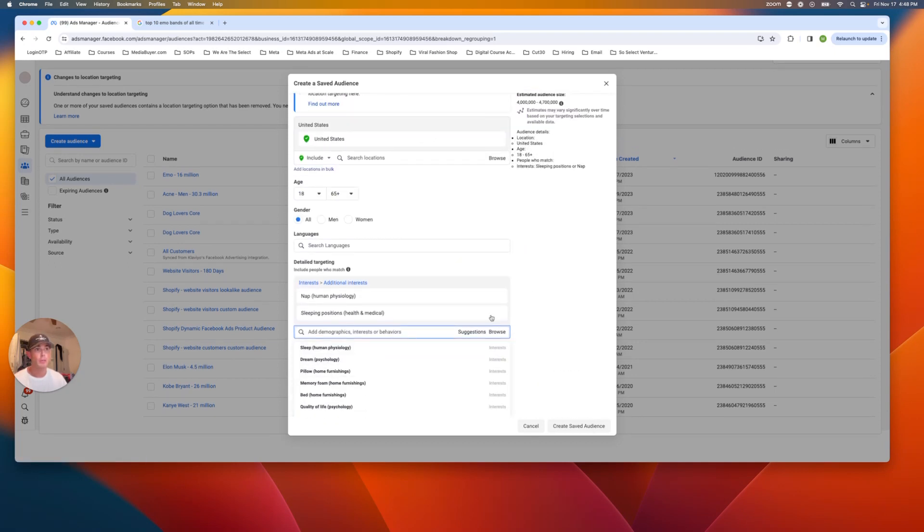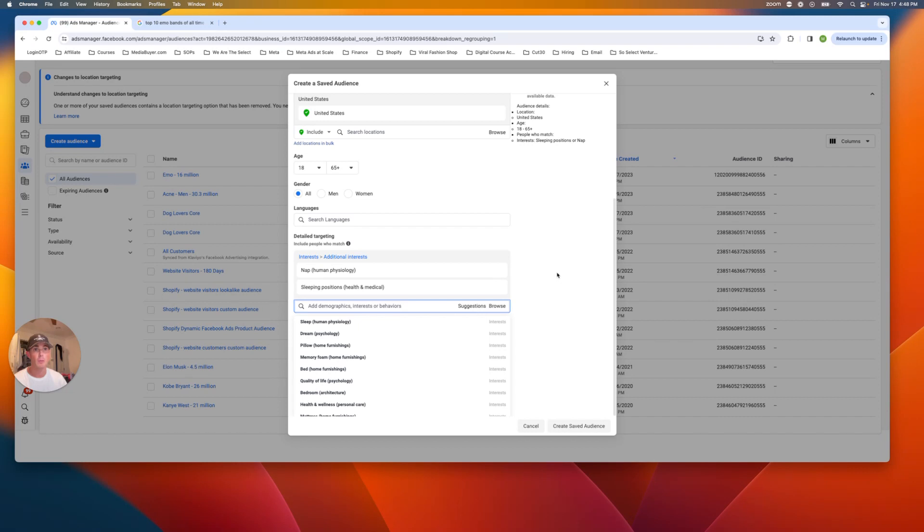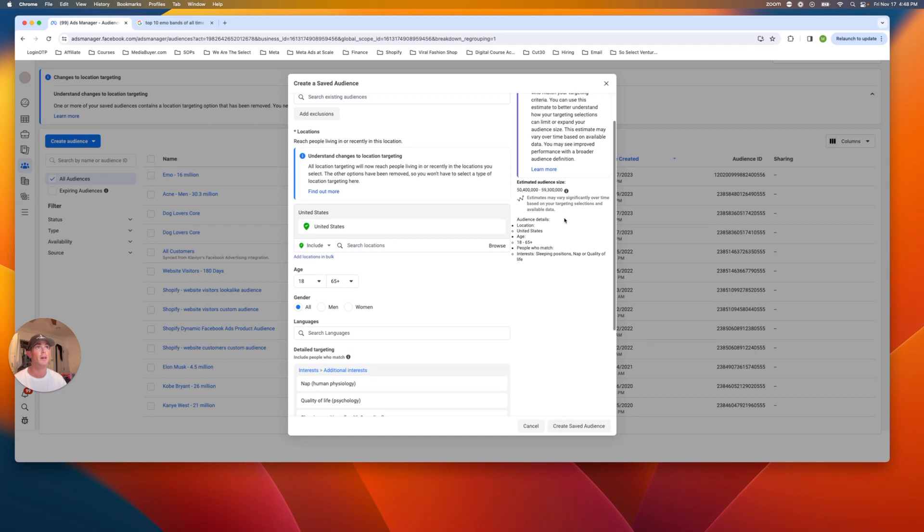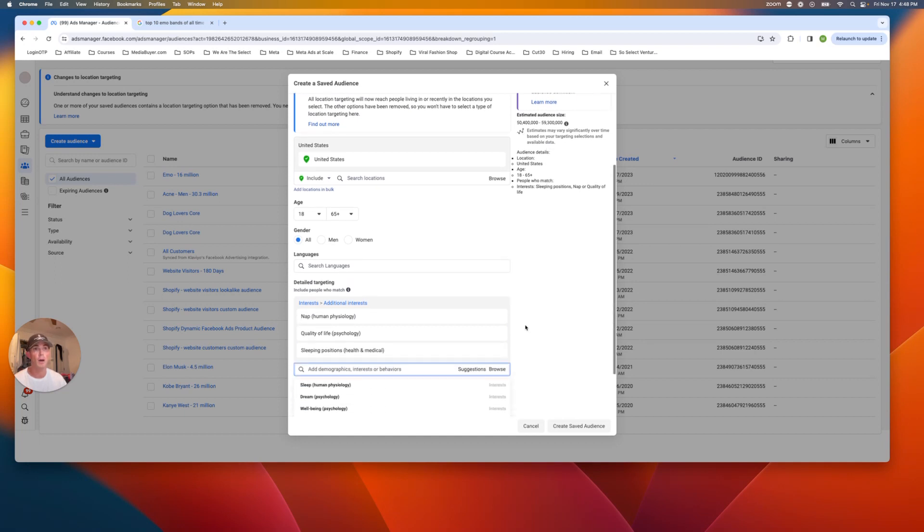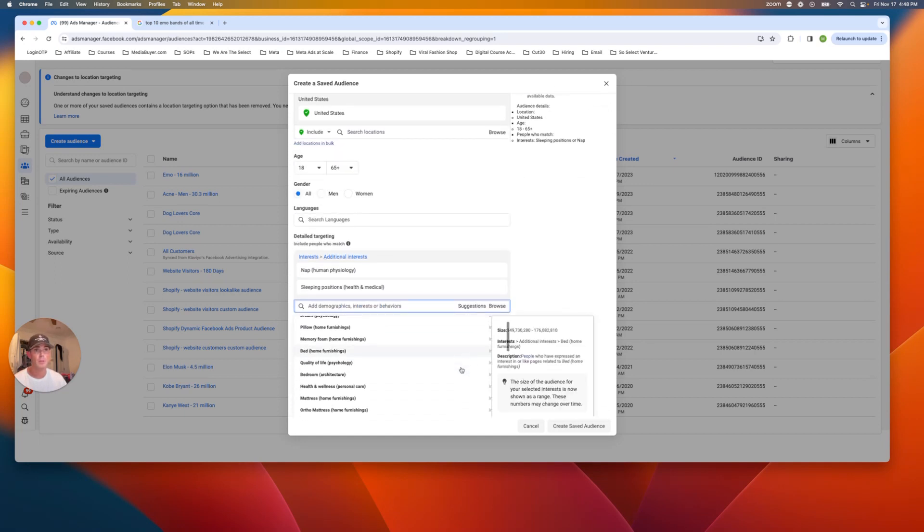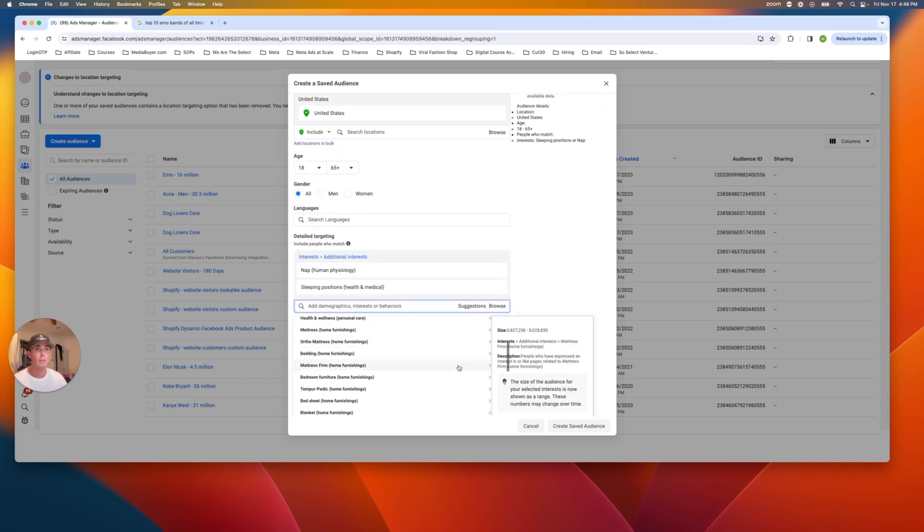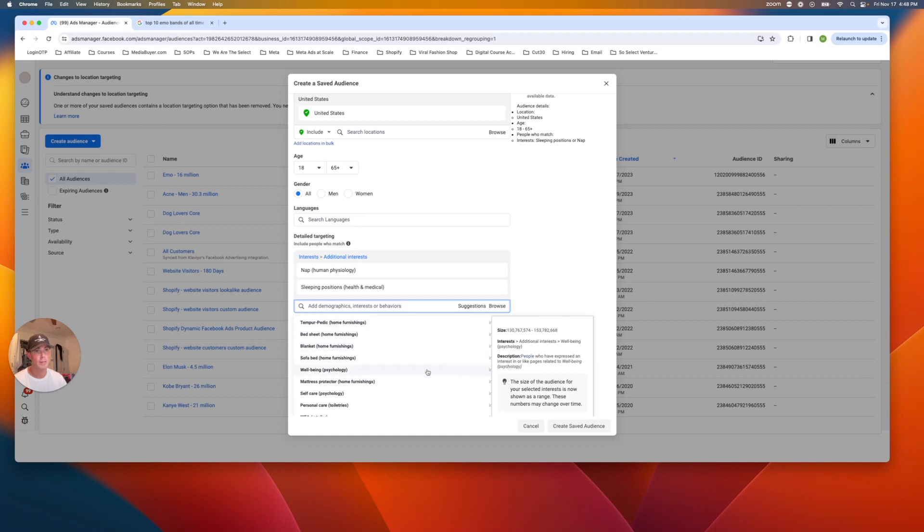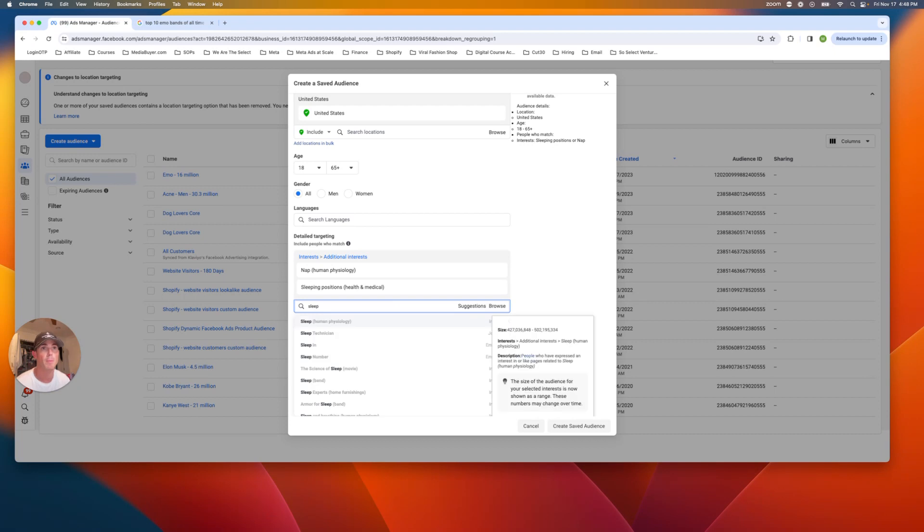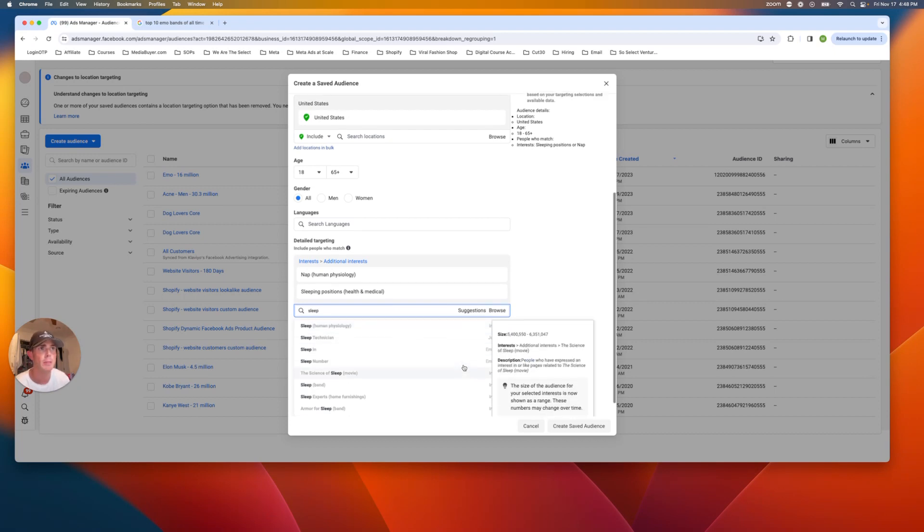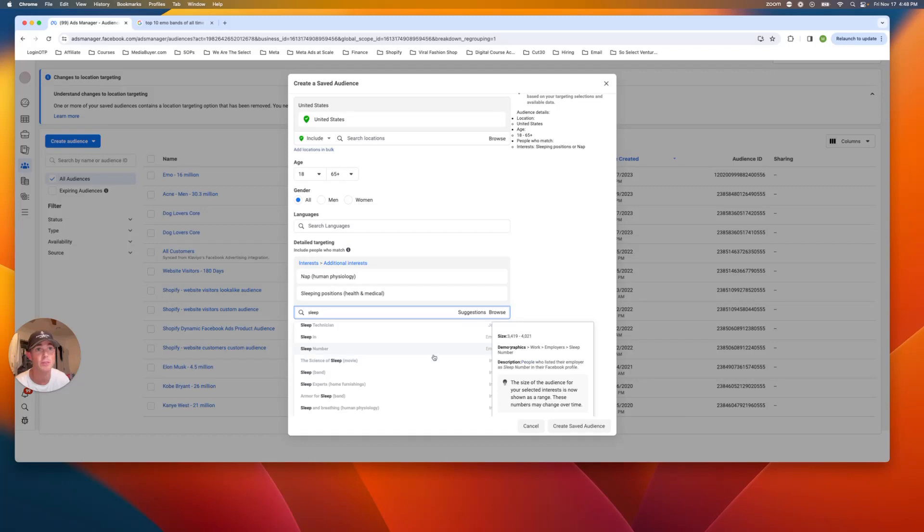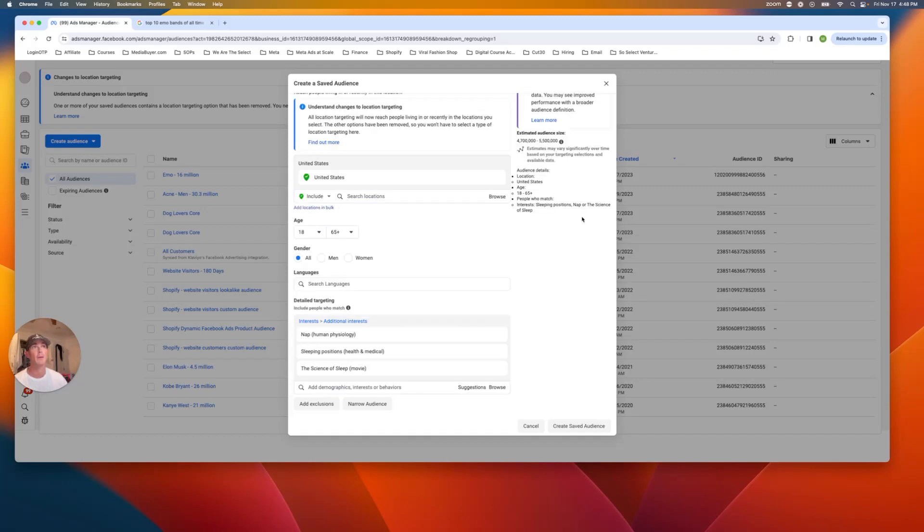Sleep. Again, that's what we already did. Dream. Not really much. Quality of life. Let's see how big that one takes us. All right. Again, too much. So we don't want that one moving down here. If there's anything else well-being, that's probably too big of one. Let's just type in sleep again and see what pops up. Sleep technician. The science of sleep movie. Okay. Now we're getting better.